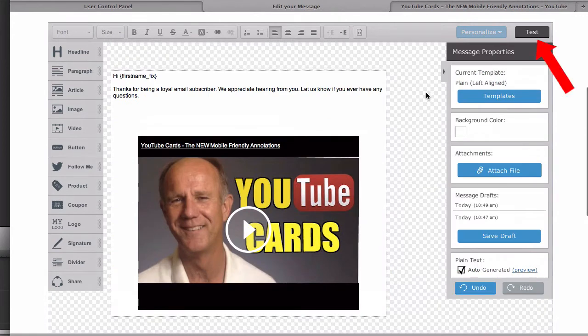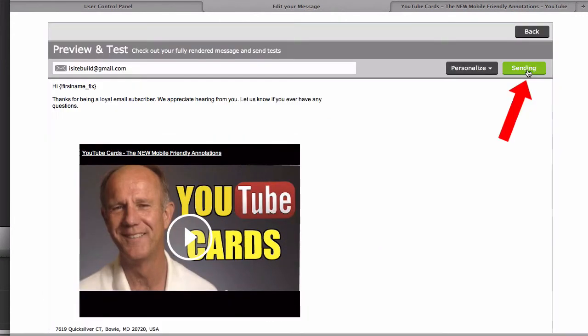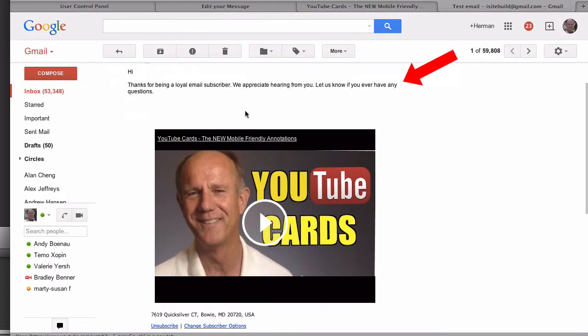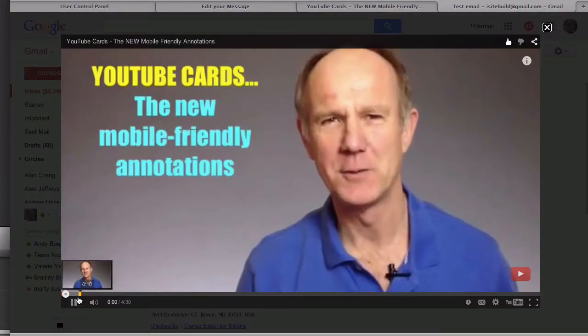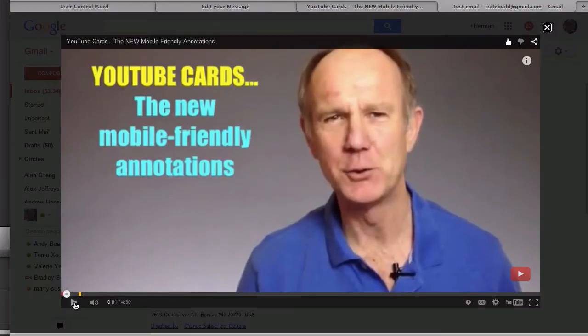After you've finished, click test, then click send test. Let's check the email — here's the message at the top and here's the video. When the person clicks on the video, it automatically plays in a new window.